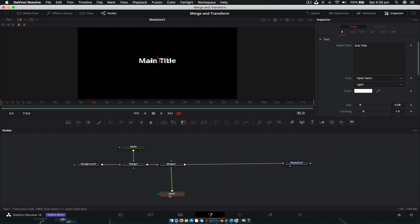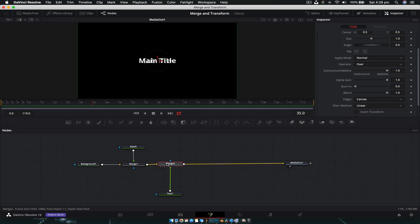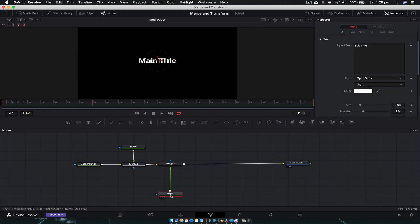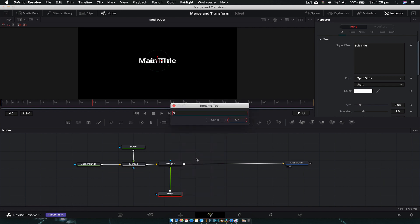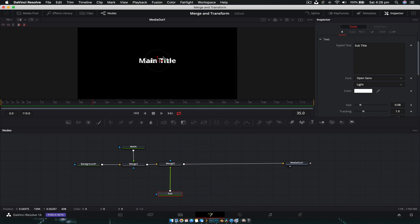So if we try to drag another element onto an existing merge, it will have to create another one, and now you can see we have a bit of a hot mess at the top. Let's quickly rename this text node to 'Sub' and move it down a little bit to tidy things up.